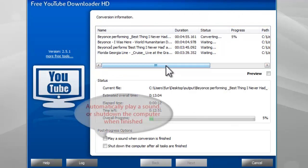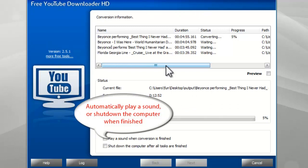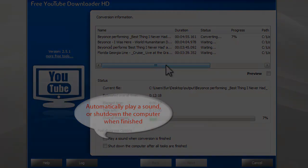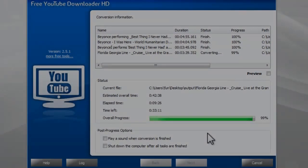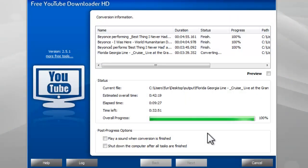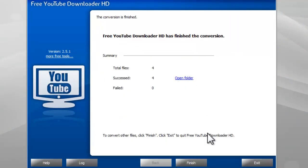It also allows you to play a reminder sound or shut down the computer after conversion. When the conversion is finished, it shows a brief task report.